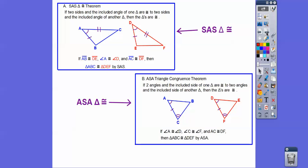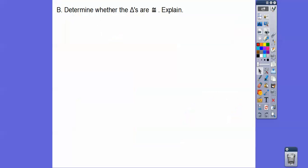In the next lesson, we're going to do SSS. What do you think that stands for? We'll talk about that in the next lesson.